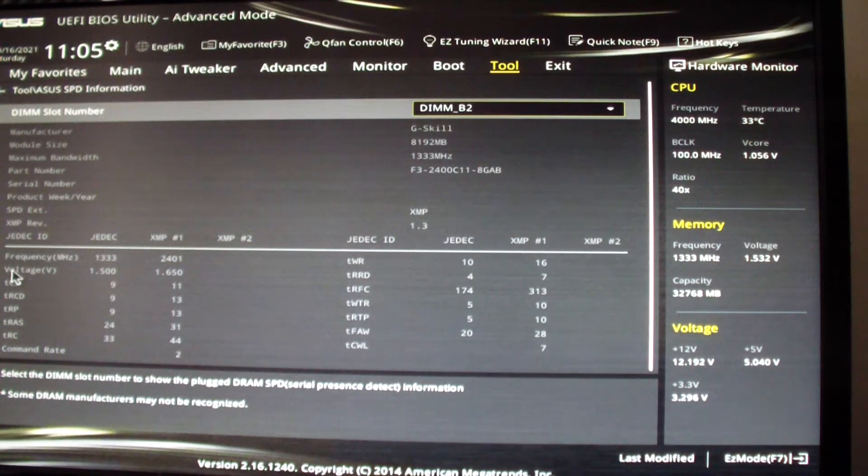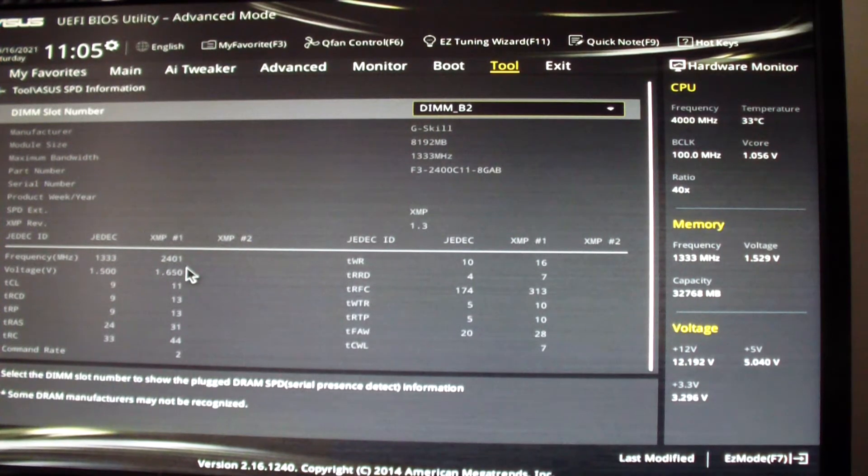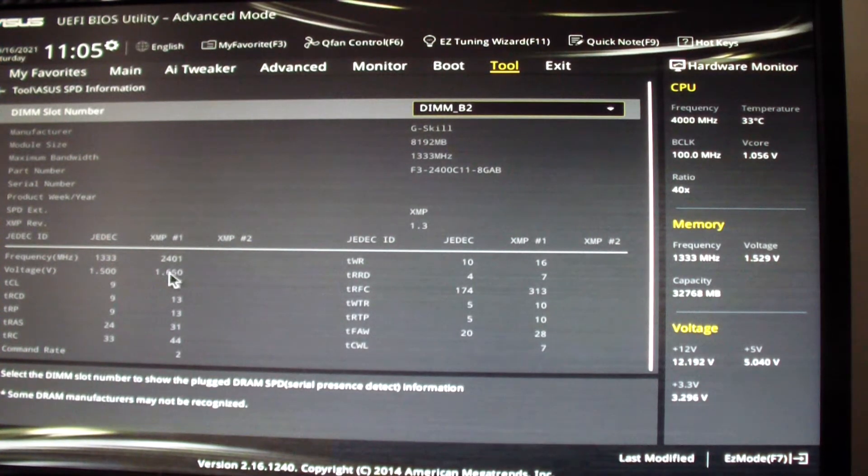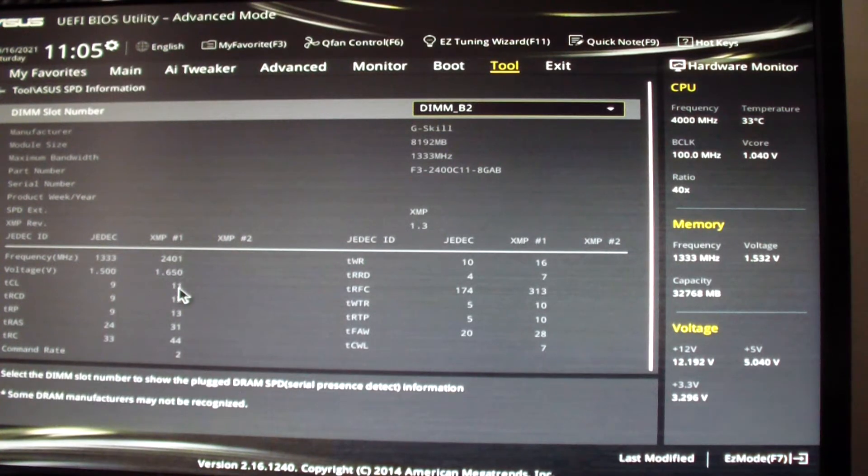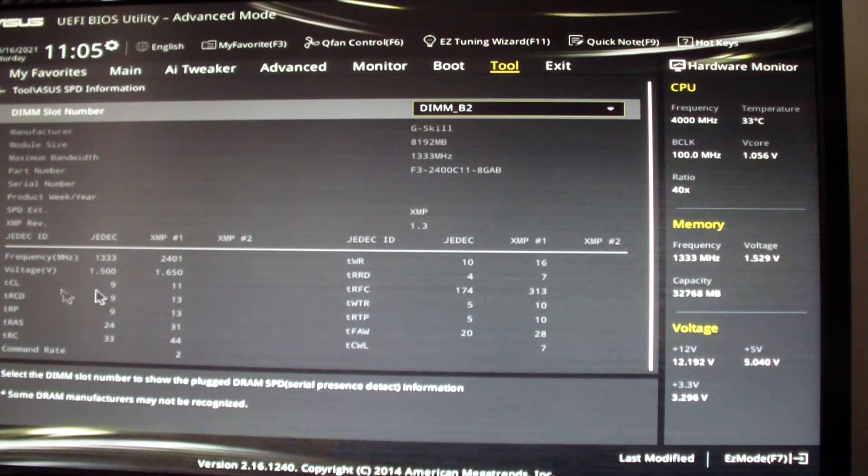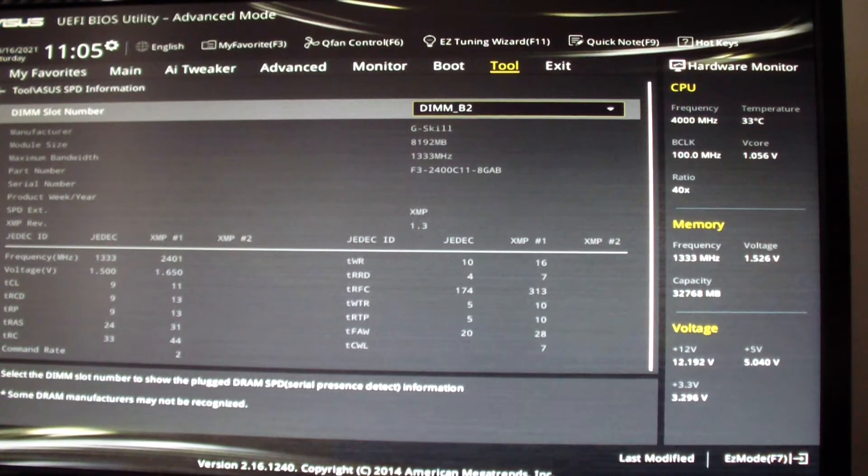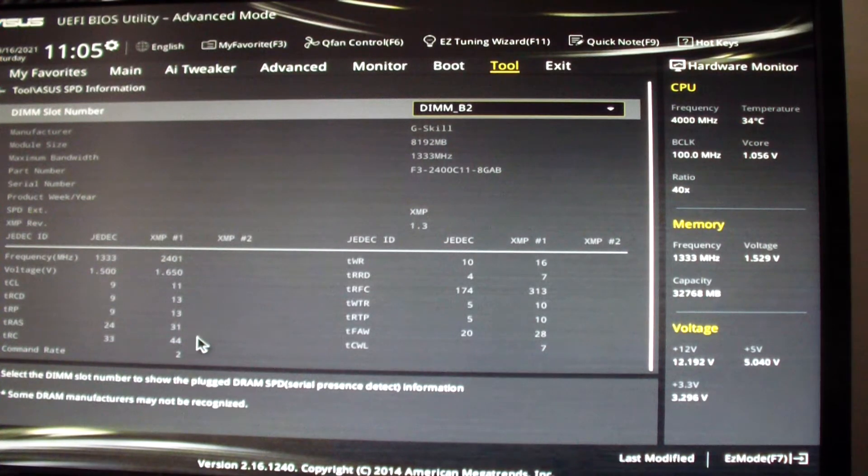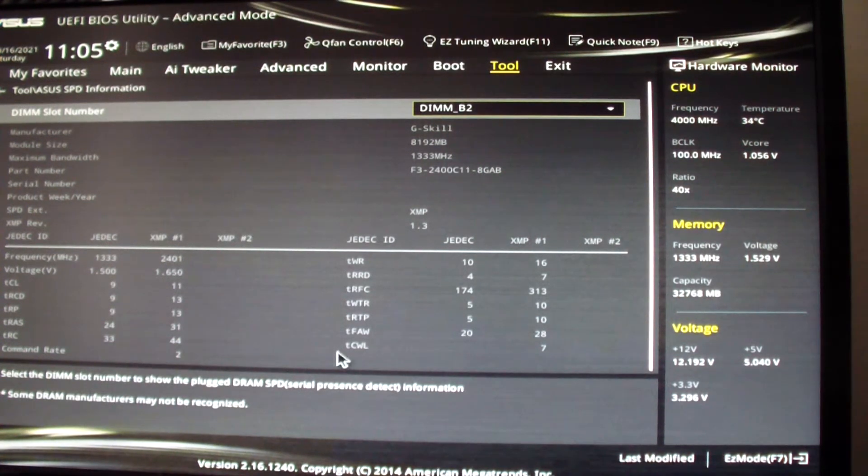For XMP1, it's 2400 megahertz or 2.4 gigahertz, 1.65 volts. And memory timing is 11-13-13-31, command rate 2.